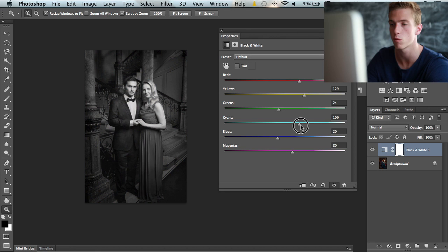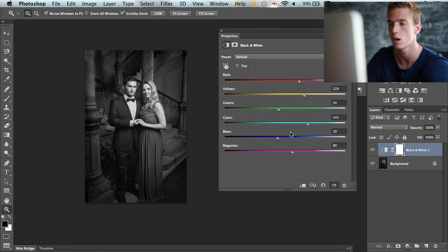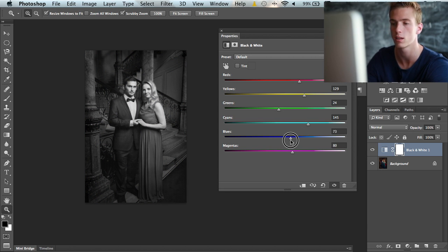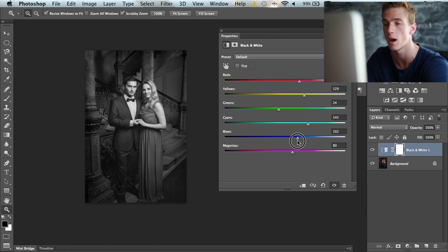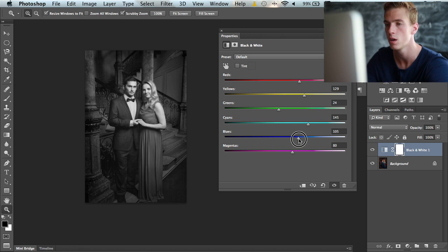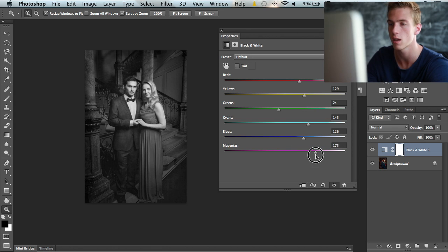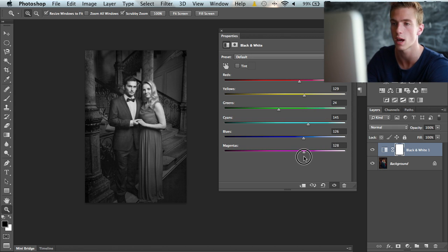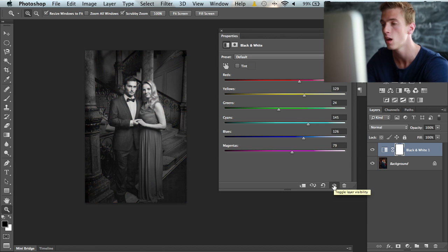We have the cyans which affect the dress of our subject here. We have blues that affect the darker tones because the shadows in this image are pulled into the blue hues, so this affects the shadows a bit. Magentas don't really do much either because we didn't have a lot of magenta in this image.